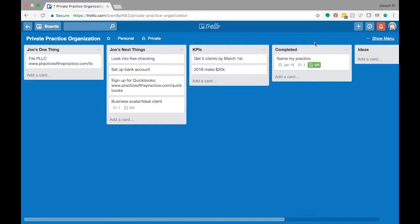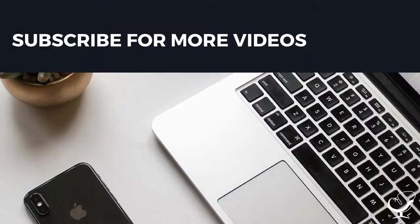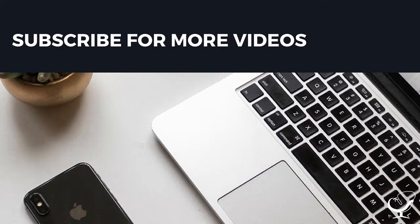So play with Trello, get your Trello board set up, and when you have it set up, I want you to just put in the comments below that your Trello board is all set up. You can do it, kick some butt, and you can do it.